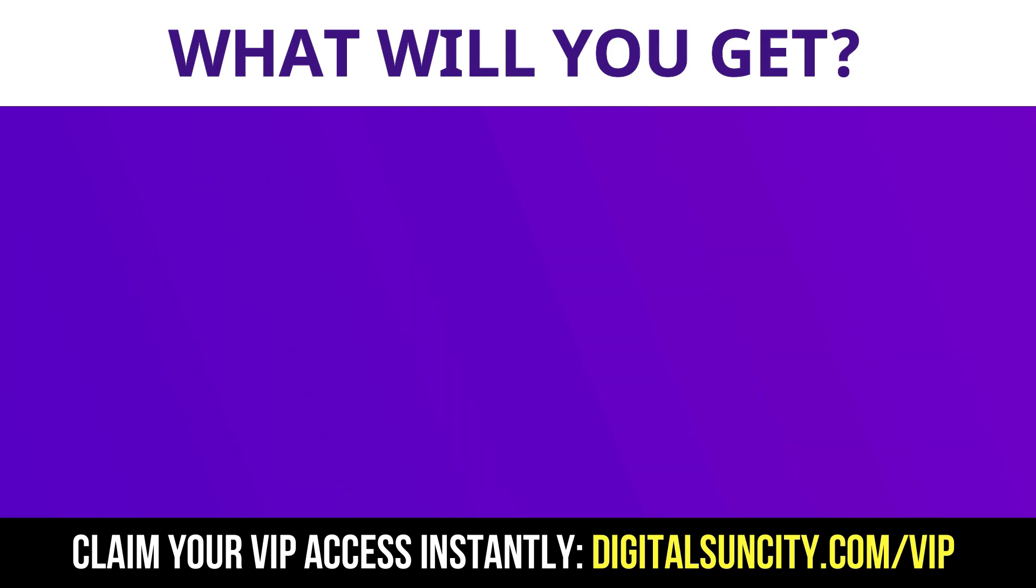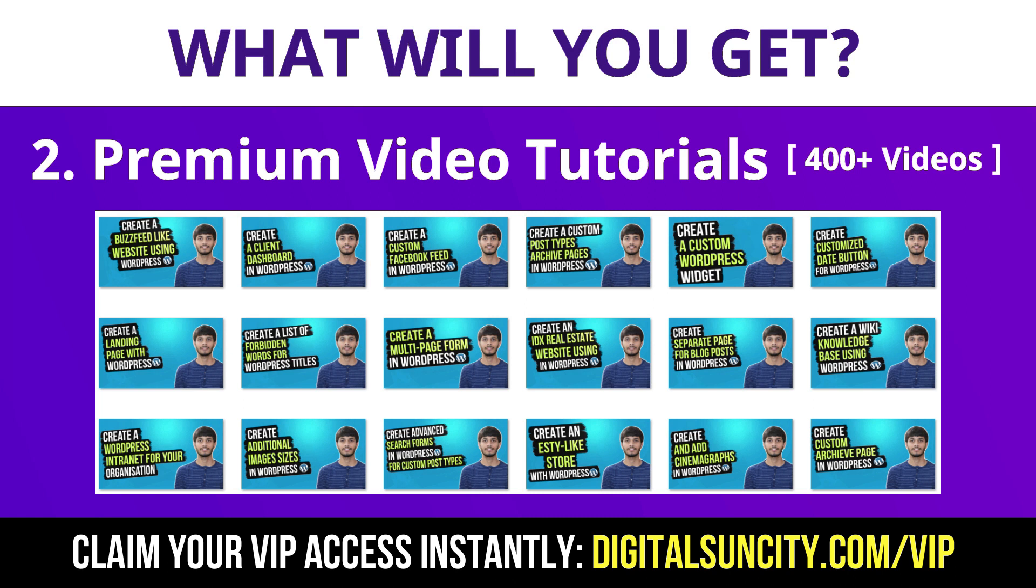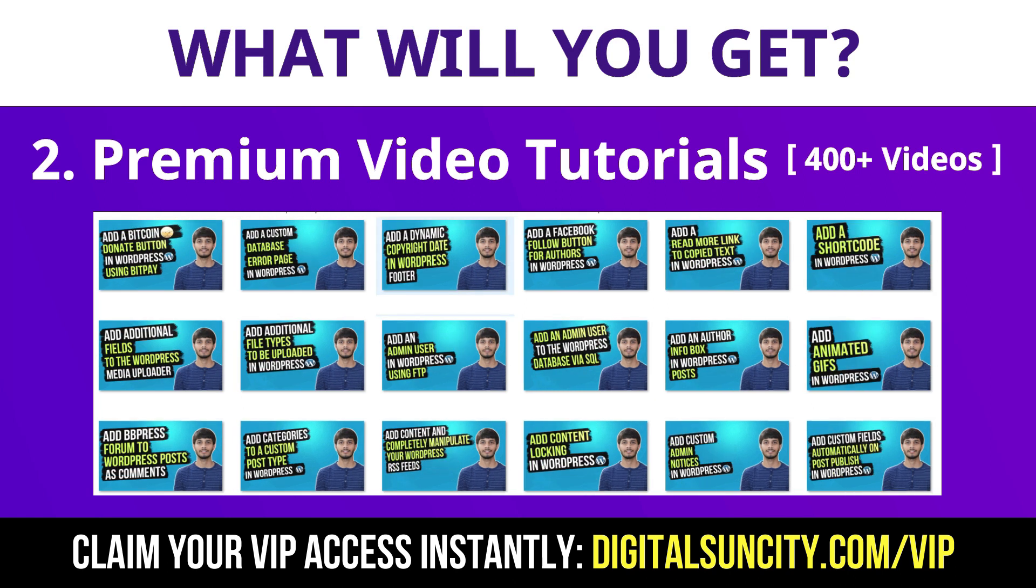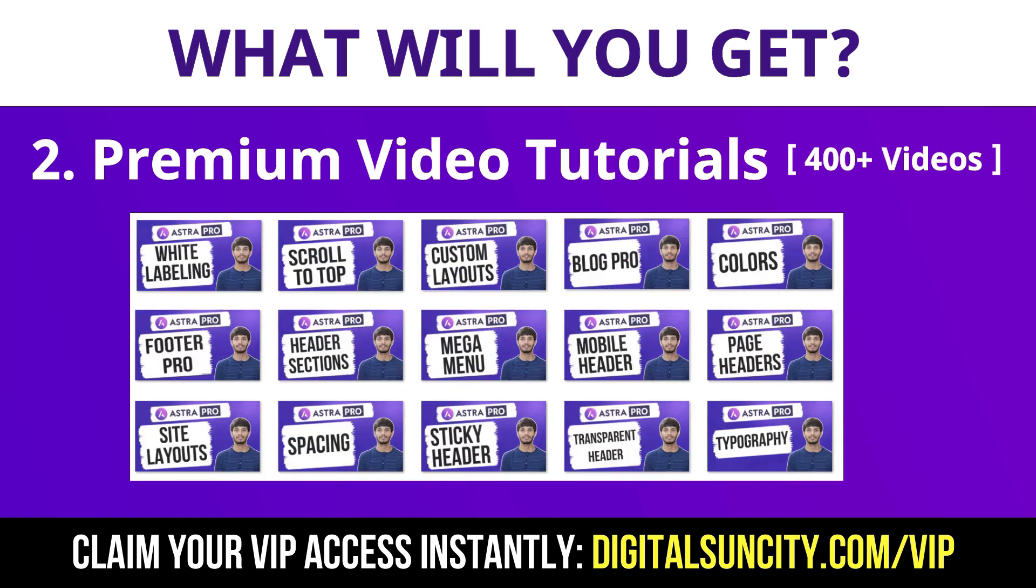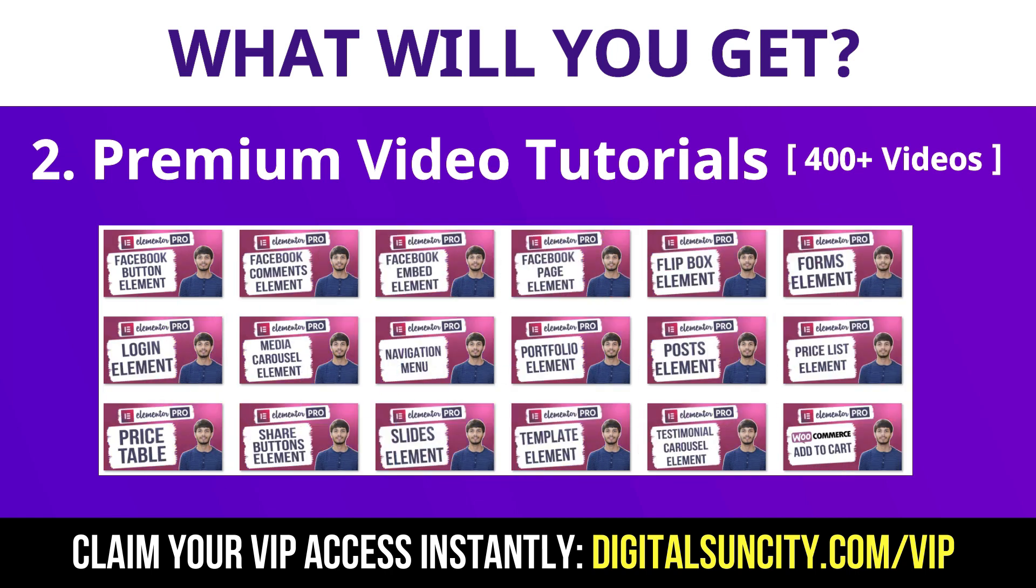Now the second thing is premium WordPress video tutorials. In the coming weeks, I am creating video courses for all the major WordPress themes and plugins. This will include video tutorials for WordPress, Divi, Astra, Elementor, Visual Composer and lot more. So as you can see, I've already started working on them.